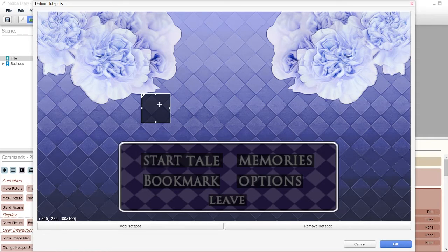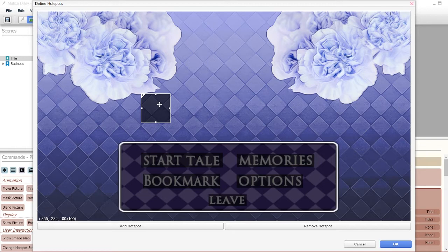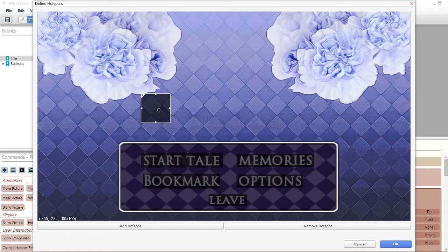The hotspot is kinda like, imagine a point and click adventure game. When you click on it, that is gonna activate a function that you want it to do. So here I put it on everything.